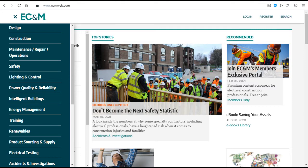EC&M. This site provides expertise and insights into the latest electrical systems products, solutions and technologies.